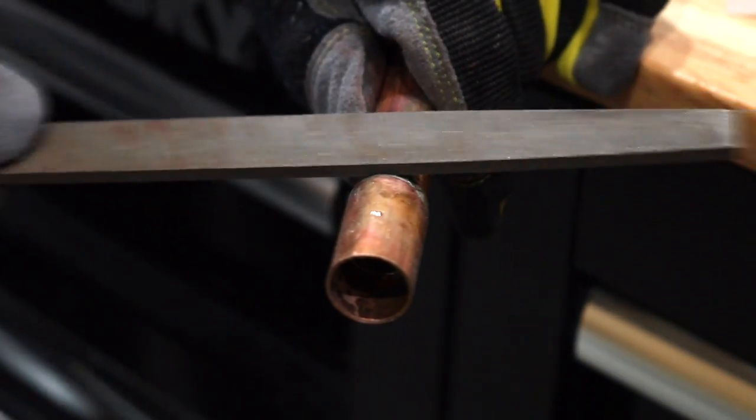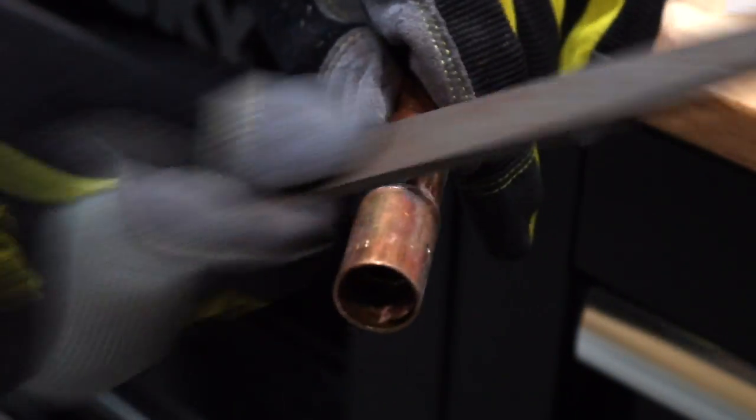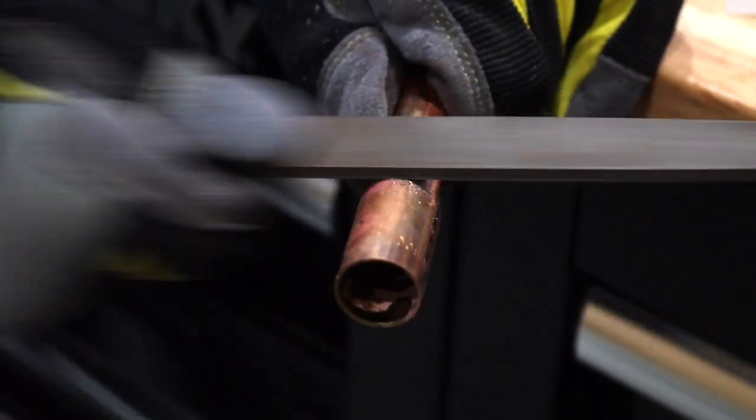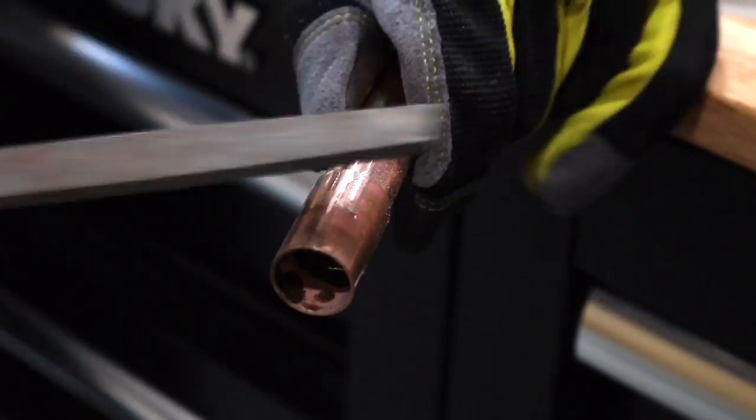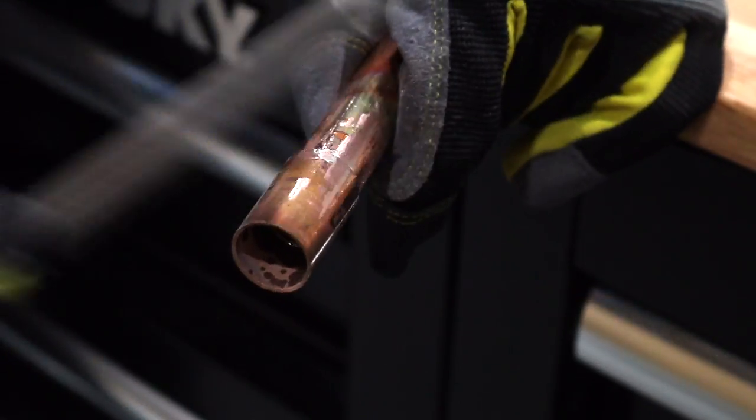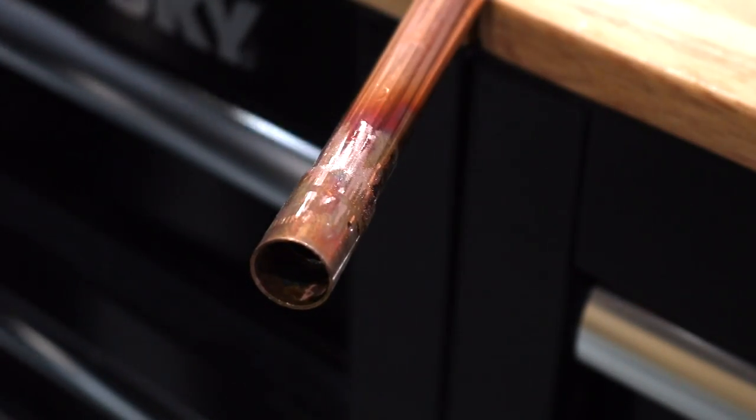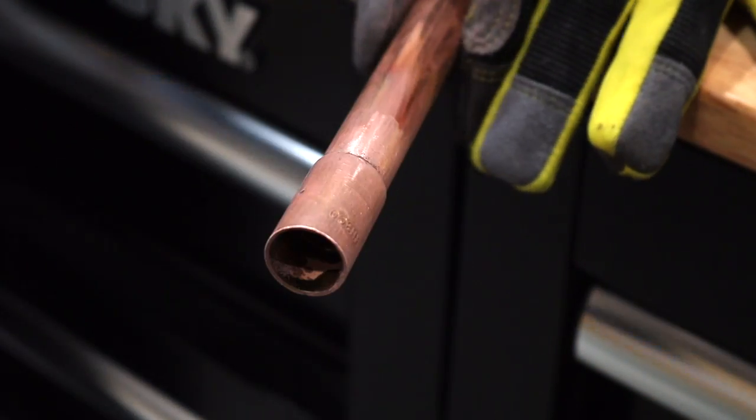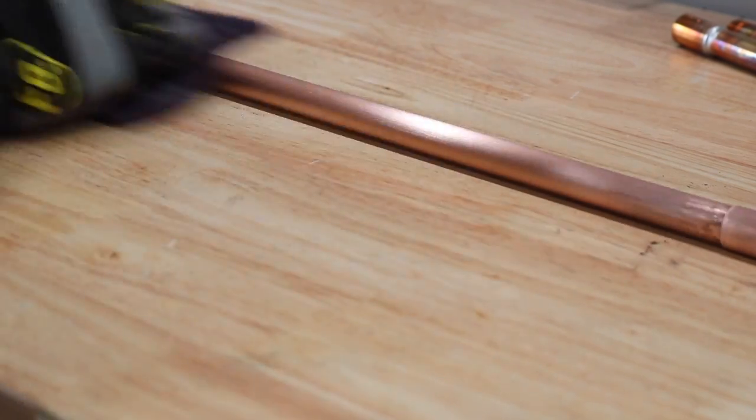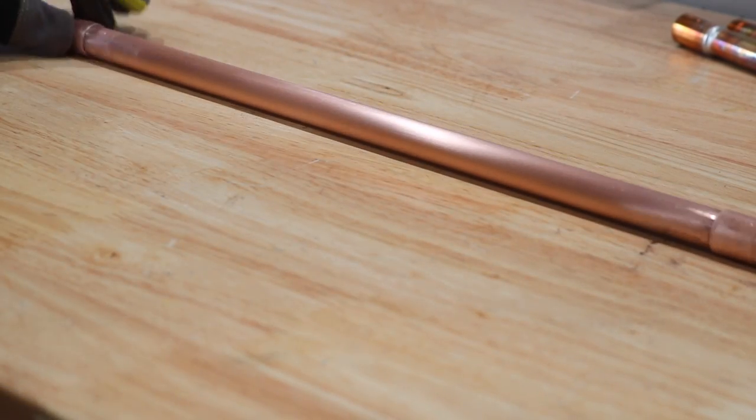After chatting with my friend Mike from Modern Builds, he suggested that I use a file and 320-grit sandpaper as well as an abrasive pad to clean up these pipes. And man, Mike, were you correct because they looked awesome after buffing.